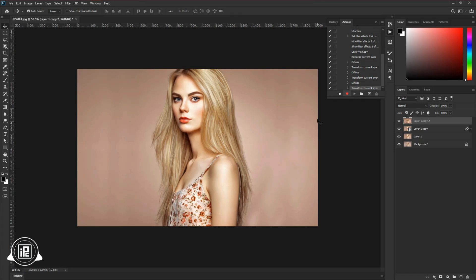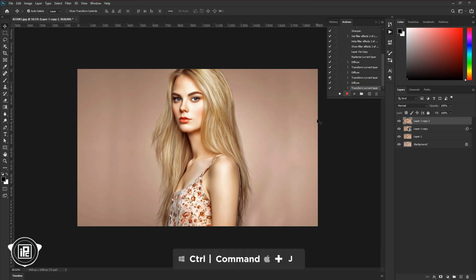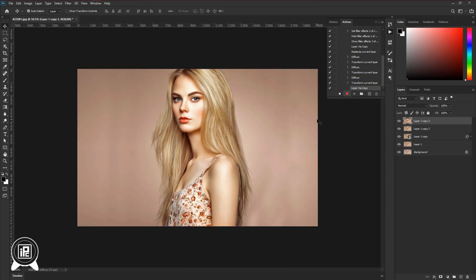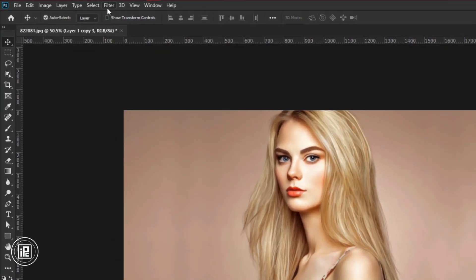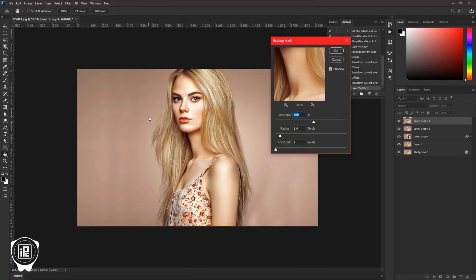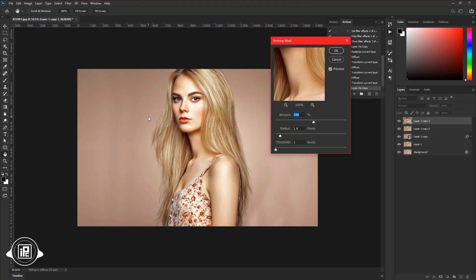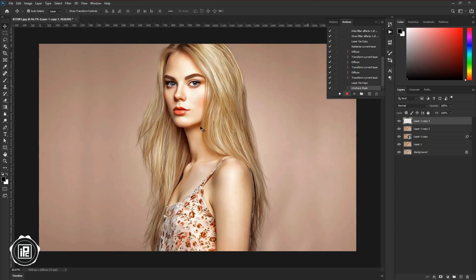If you see the action panel, all the steps that you have been performing are recorded there, and this will be our action. Now go to the next step. Press Control or Command plus J to make a duplicate, then go to Filter, Sharpen, and Unsharp Mask. Adjust the value of sharpening — I have set it for my image. You can play around for your image to see what is perfect. Then hit OK.